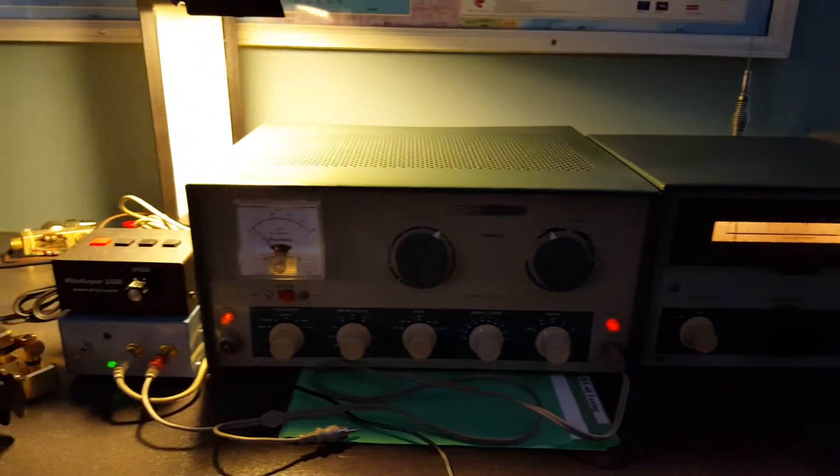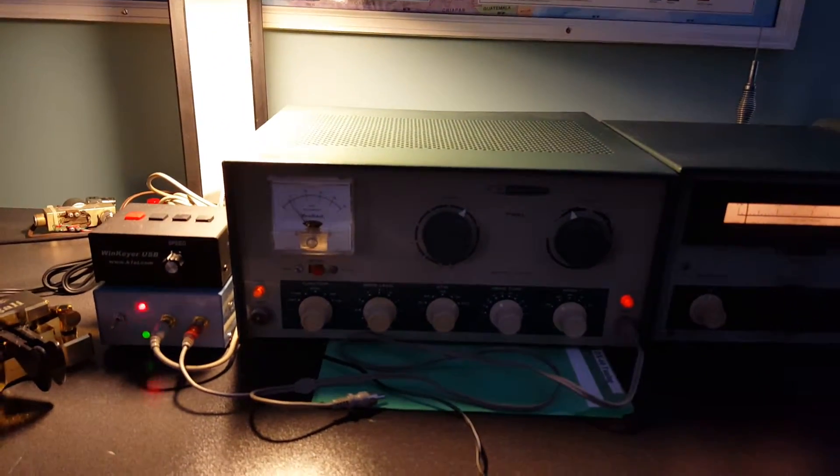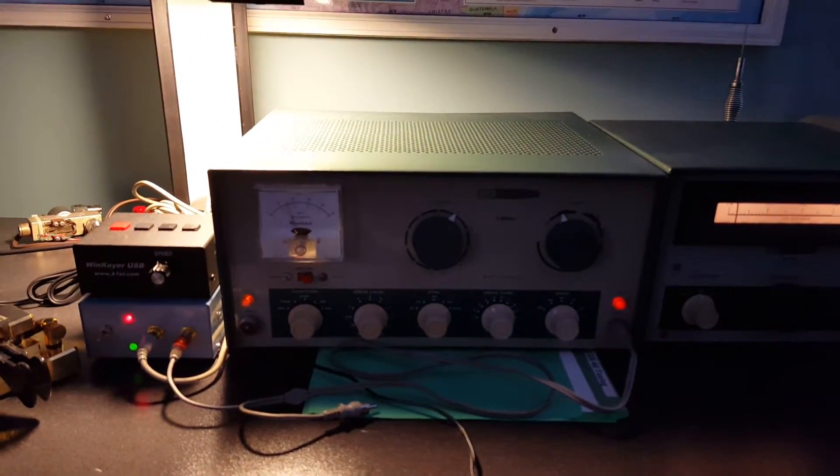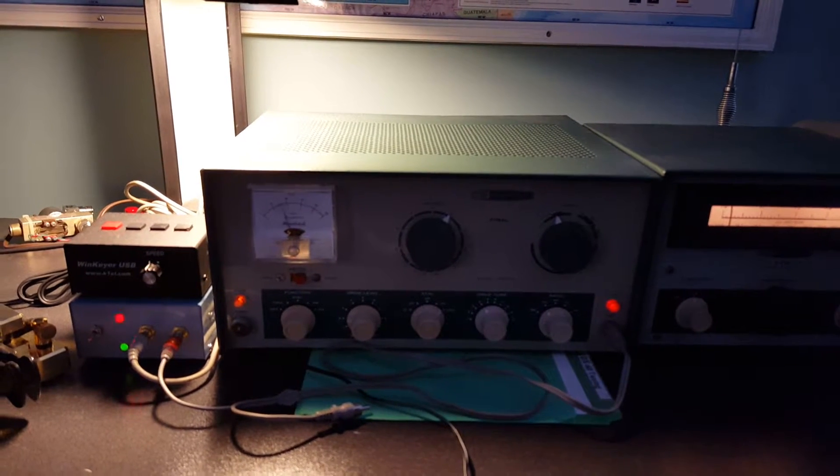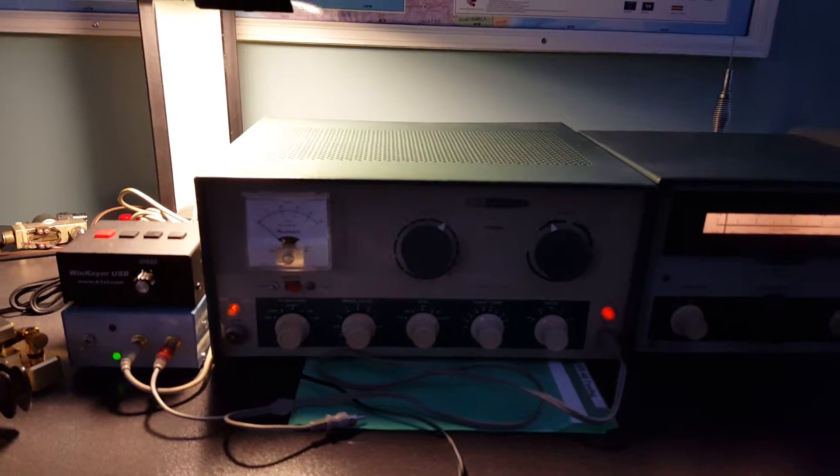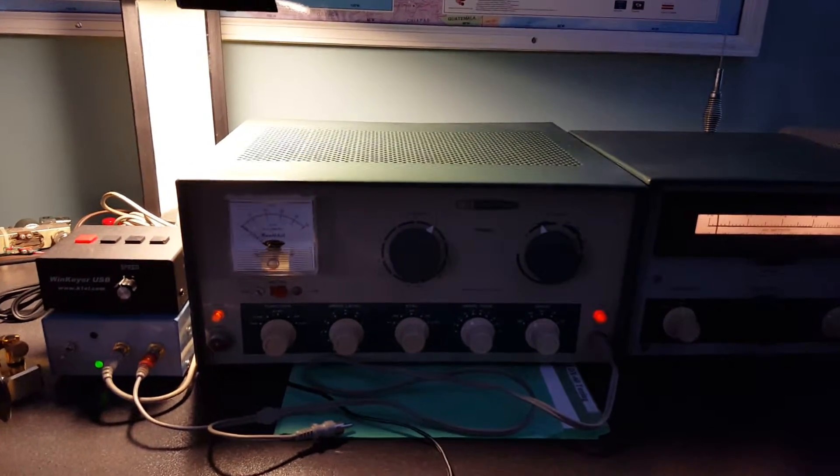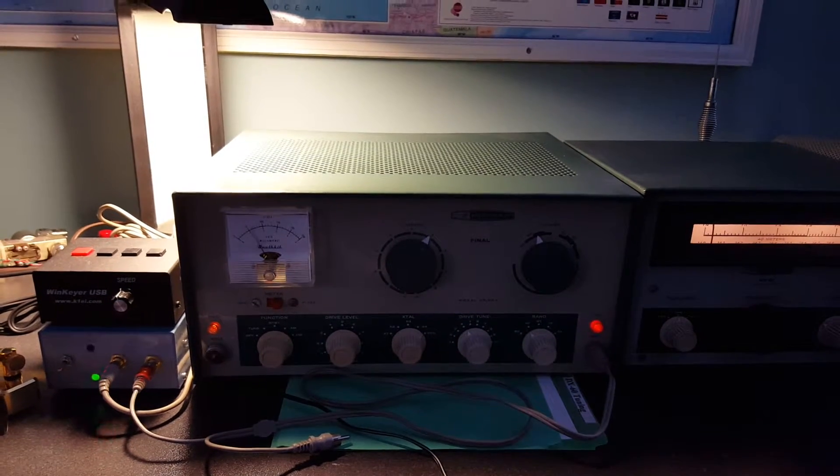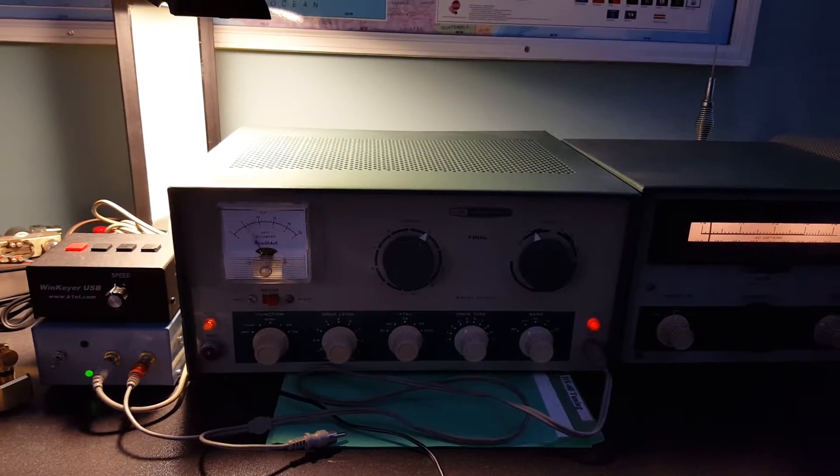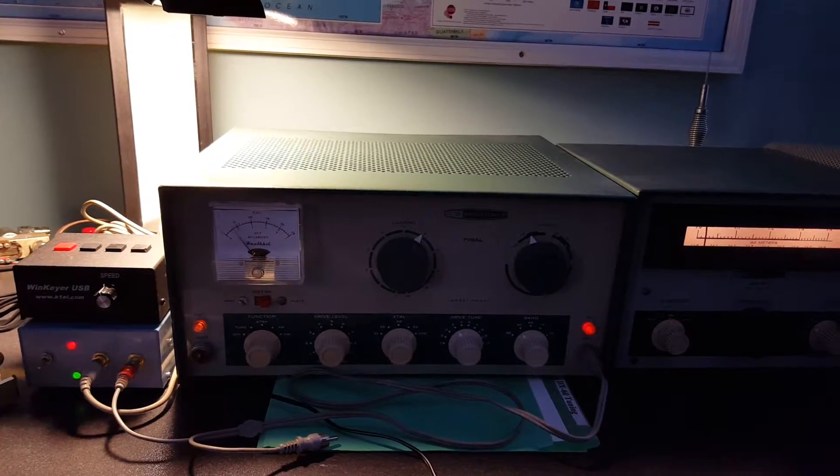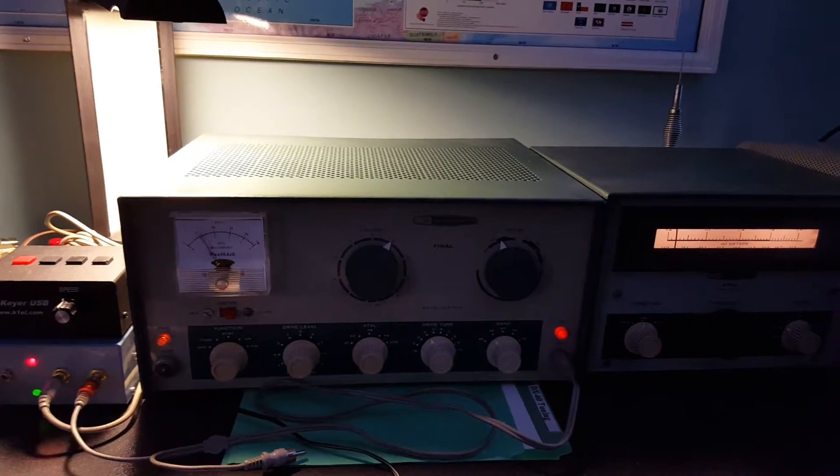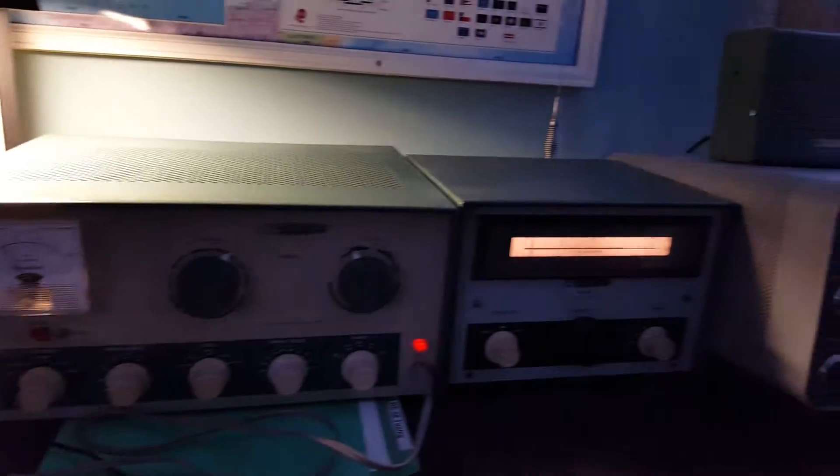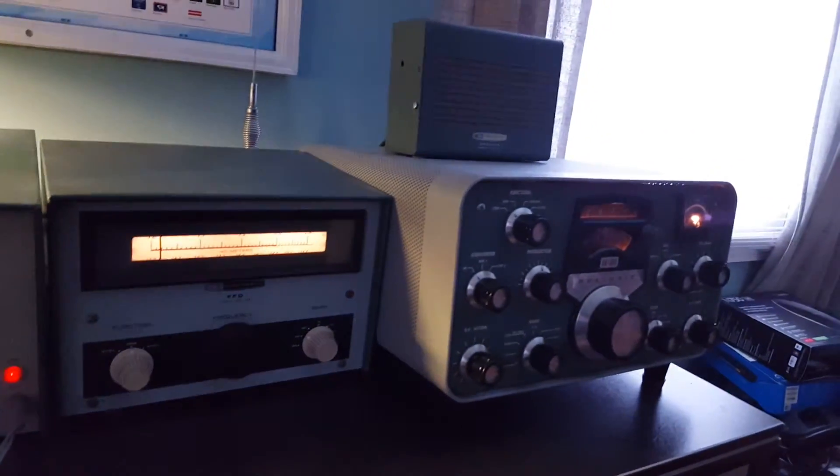So we're monitoring the CW audio coming in, operating in QSK mode. We're not muting the receiver, we're just grounding the receiver input on keystrokes. We can still monitor the CW signal with it as you can hear.